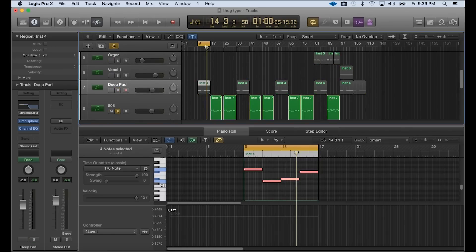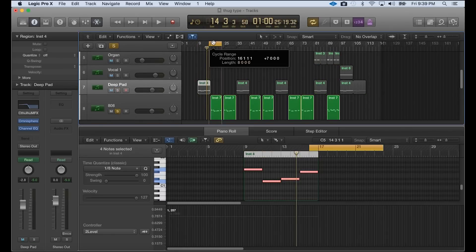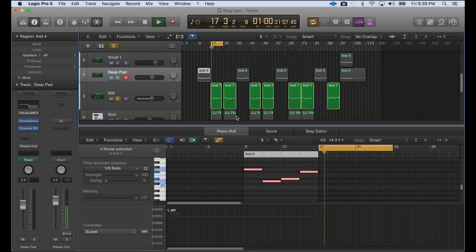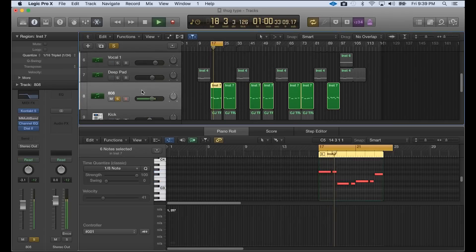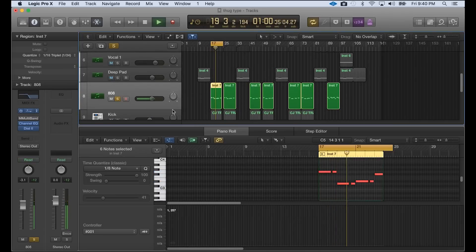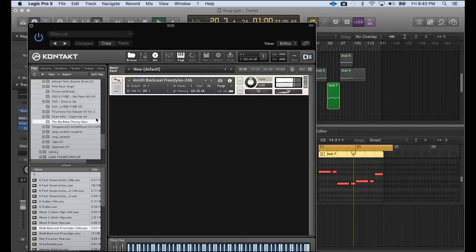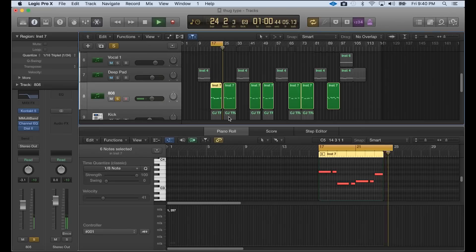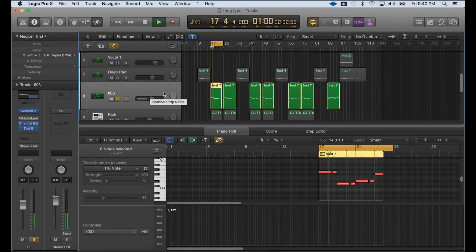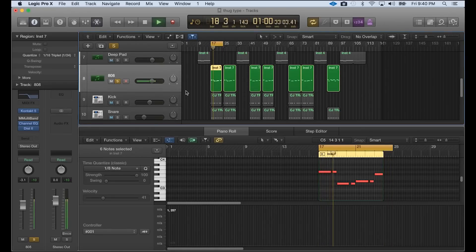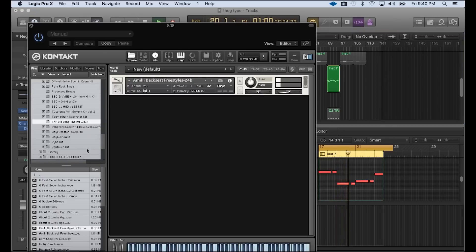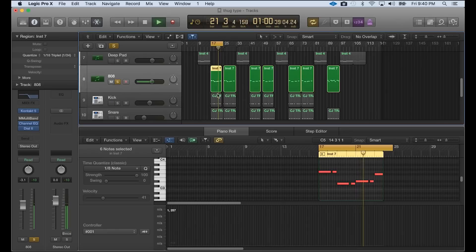I got an 808. And this 808 came from the Big Bang Theory. It's called a Millie Backseat Freestyles. That's the name of the 808. That's a bank that you can cop. Again, the bank is called the Big Bang Theory. Got some dope sounding 808s in there.